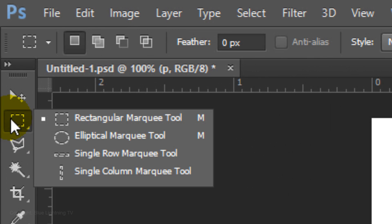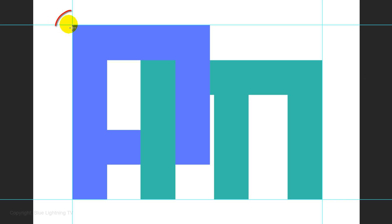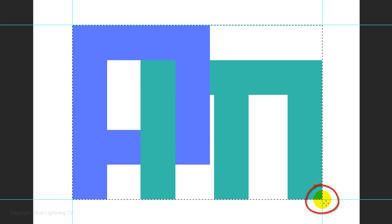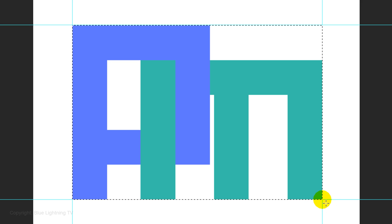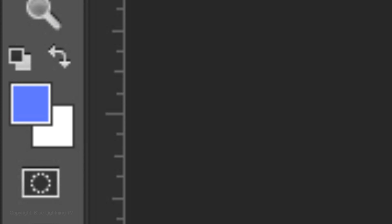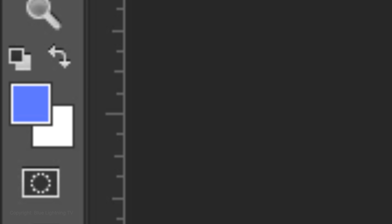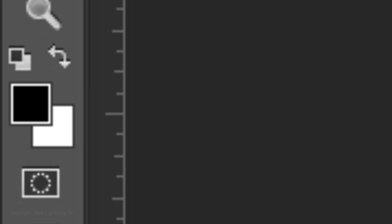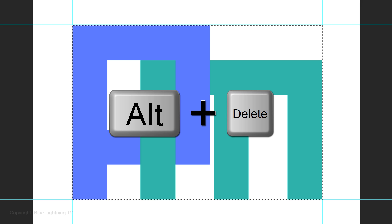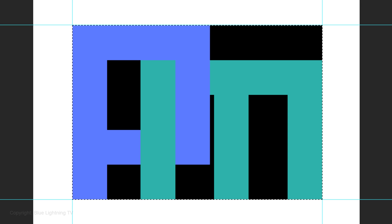Open your Rectangular Marquee Tool, go to the top left corner of the guidelines and drag out a selection to the bottom right corner. We'll fill it with black. To do this, press D on your keyboard to revert the foreground and background colors to black and white respectively, and then press Alt or Option plus Delete to fill it with the foreground color.